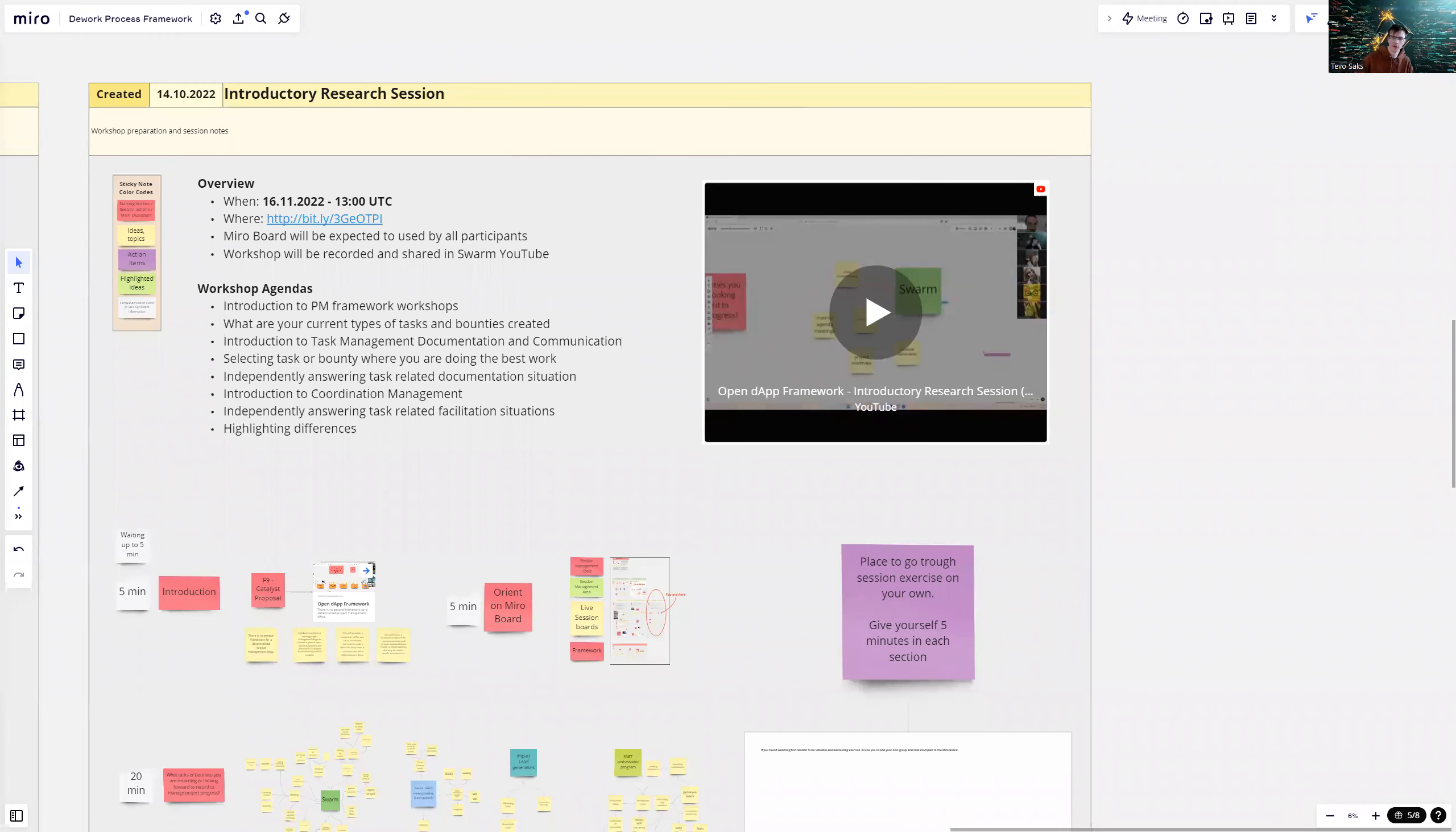Hello, my name is Steva Sachs and I'm going to do a recap video for Open DAP Framework introductory research session.